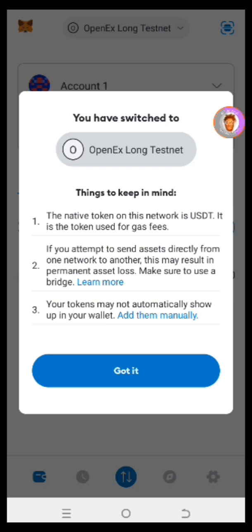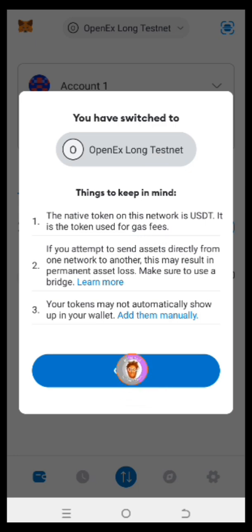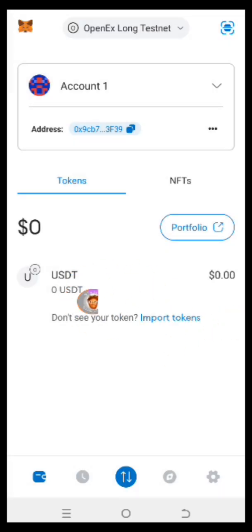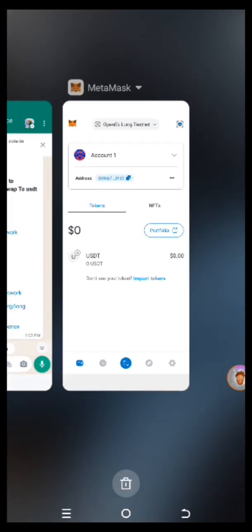After adding, you have it here — OpenX Long Testnet. You have switched to OpenX Testnet. You click on the button here and you can see the USDT. Now the next thing for you to do is to participate in the faucet. Let's check if the faucet is ongoing and go back to the WhatsApp.